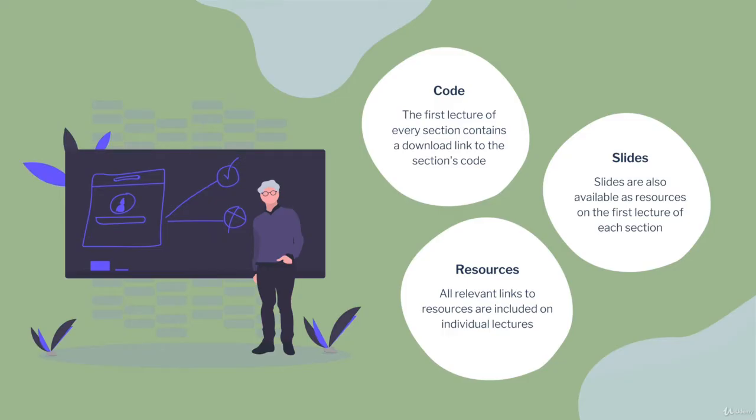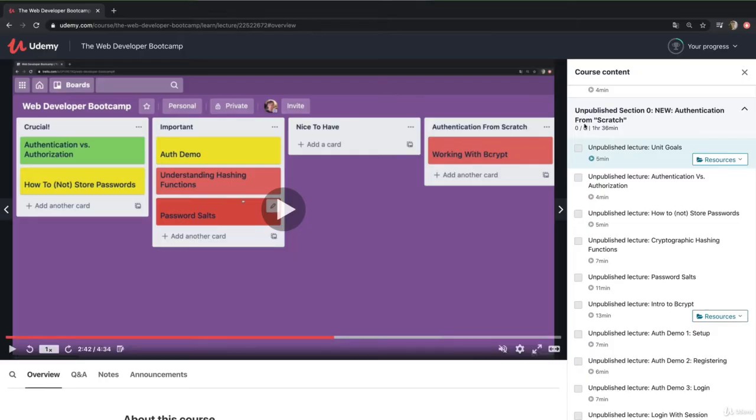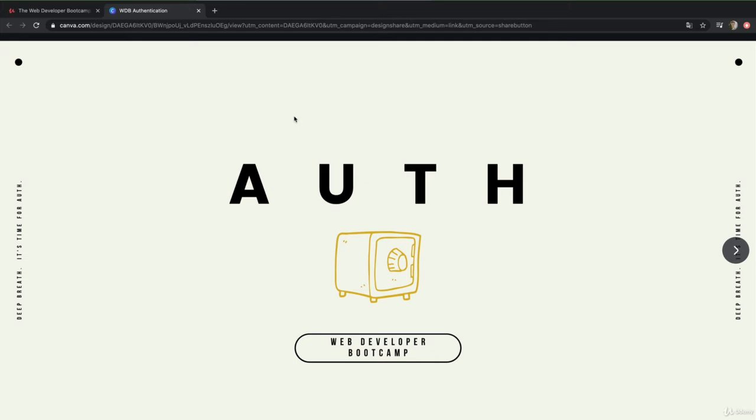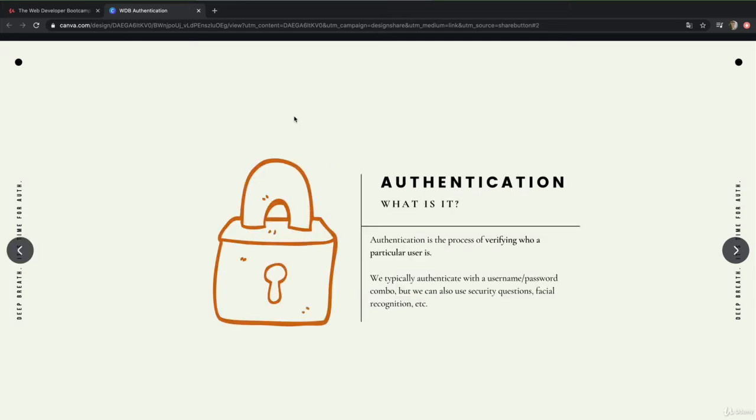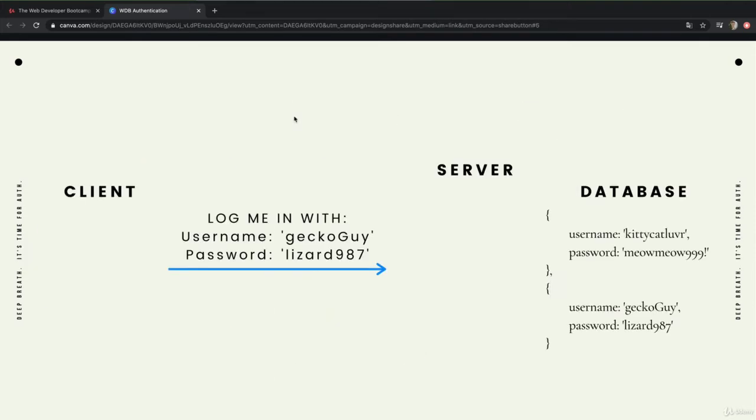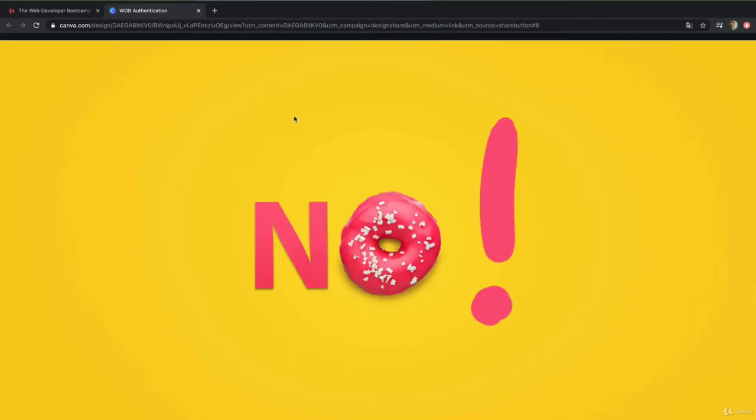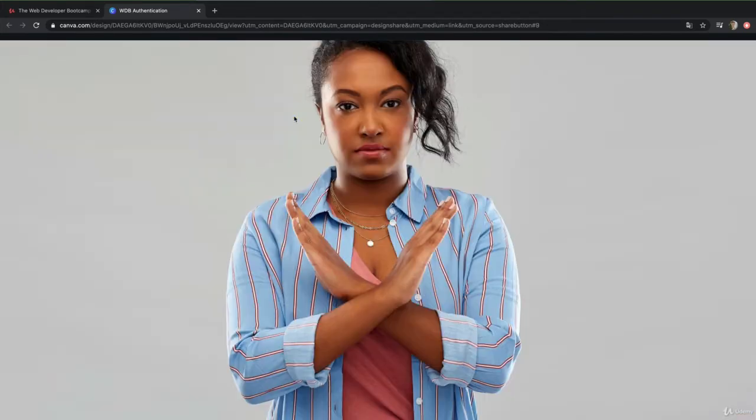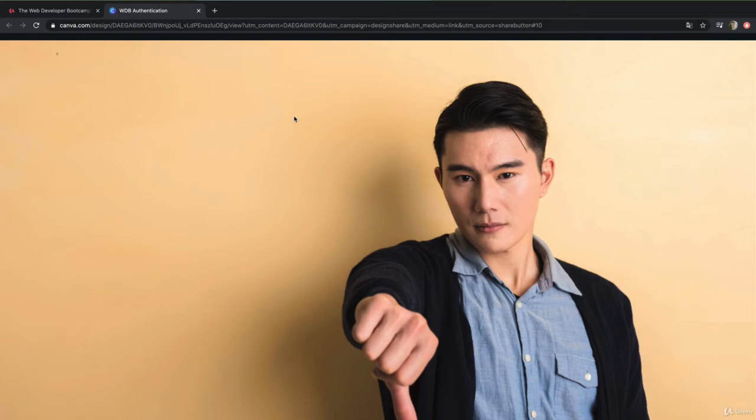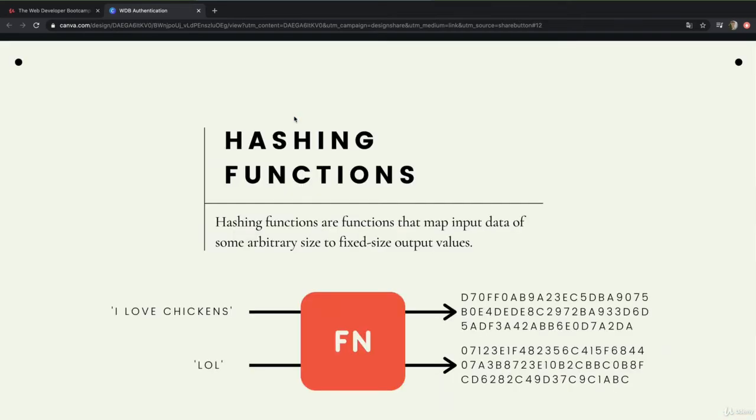On top of that, the slides are available. If you're somebody who likes to have access to the slides, I can't imagine you actually want this deck of slides, but I've included them in the first video if you do want them. For the technical stuff, if you do want to reference the slides, they're always available in the first lecture of the section, just like the code.